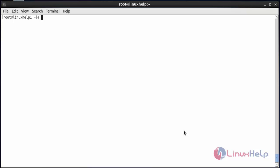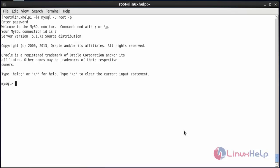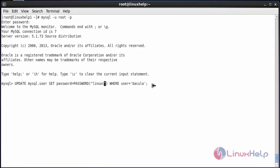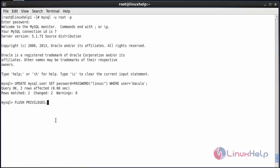Now set the Bacula user password on MySQL. For that, move inside MySQL with the command: mysql -u root -p and press enter. Type the password for the root user and press enter. Follow the below command to update the MySQL user and set the password for the user Bacula. This is the password set for the user Bacula — press enter. Now flush the privileges and press enter. The privileges have been flushed. Now type exit.